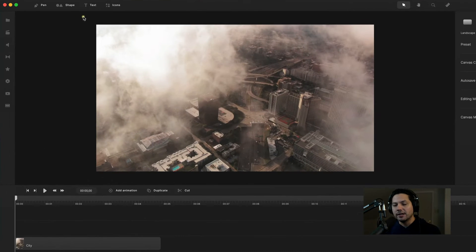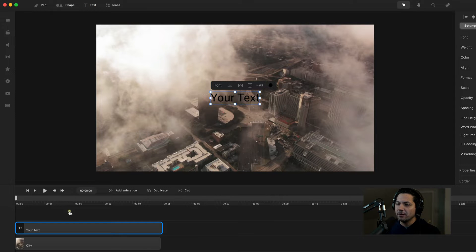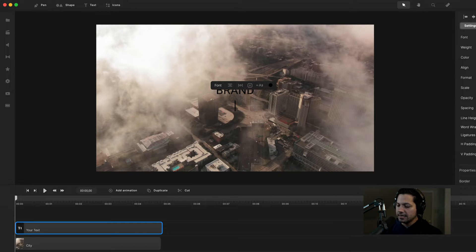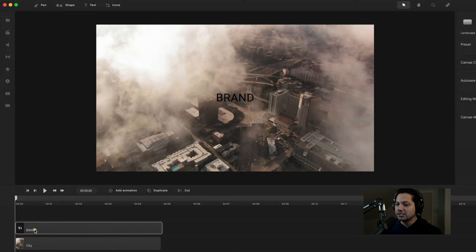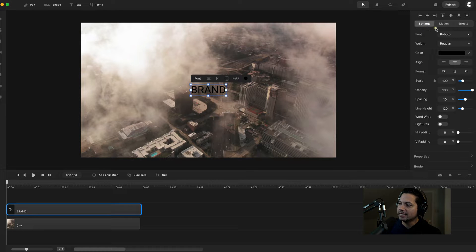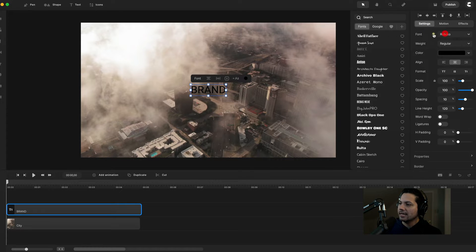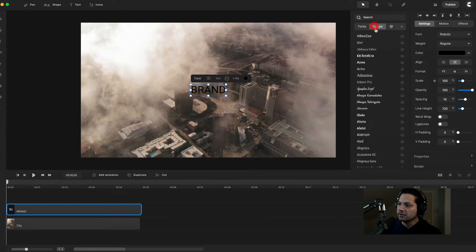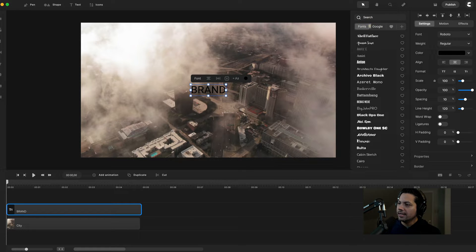The first thing I want to do is create a text file. Go up to the top left corner, click on text and create a text box. Once you've got that text box created, double click in here and name it BRAND in all caps. Then make sure that text is selected in your timeline and come over to font under settings — we're going to find Anton. You can choose any font you want; you can search fonts here, use Google fonts, or add custom downloaded fonts. I'm looking for Anton, it's right at the top.